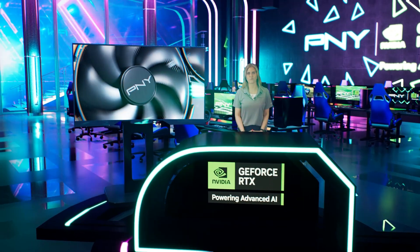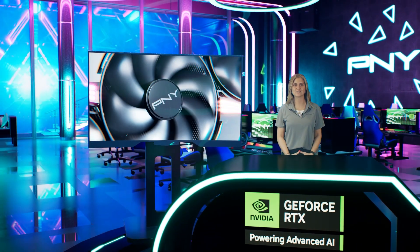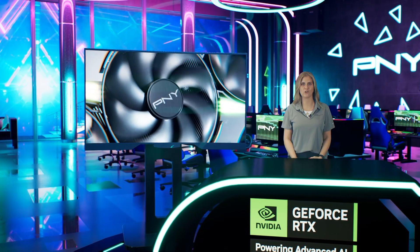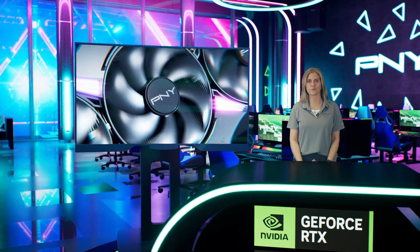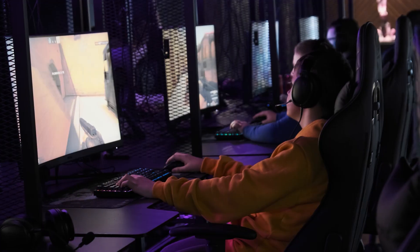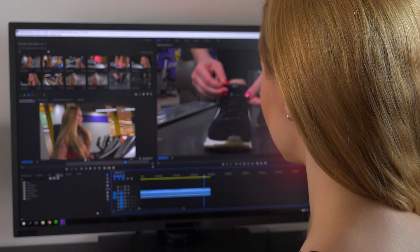PNY's VelocityX software enables you to unlock your system's full potential and push the limit further than ever before. From gaming to creating and everything in between,